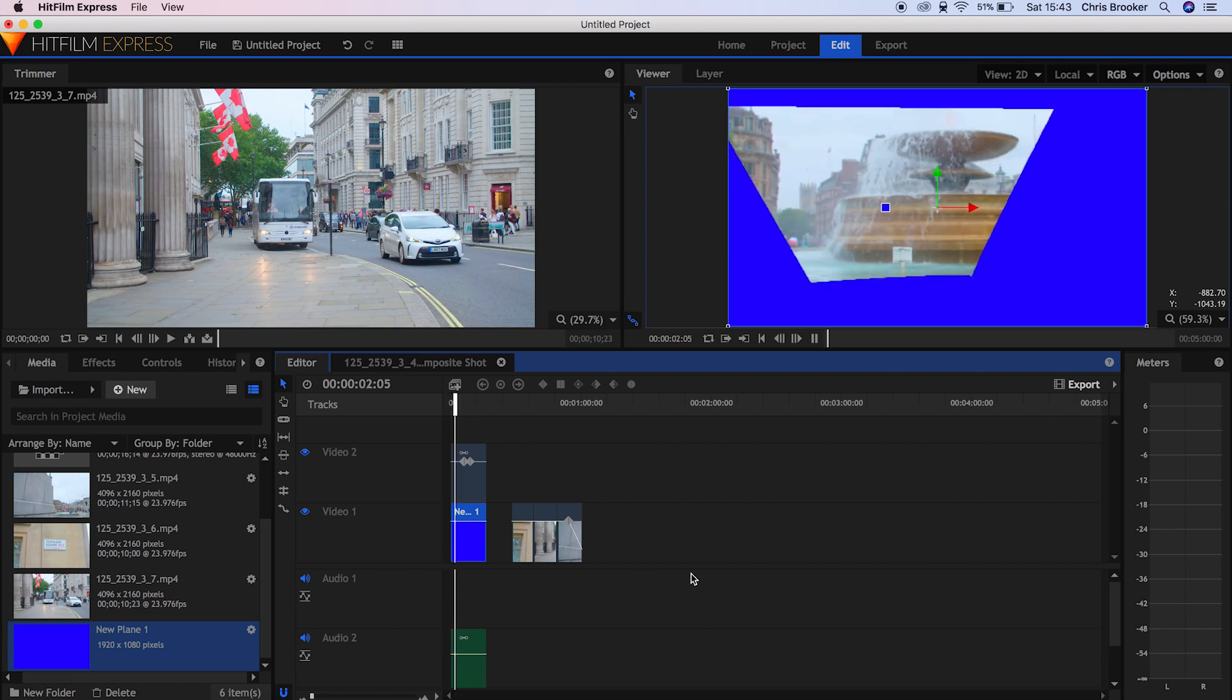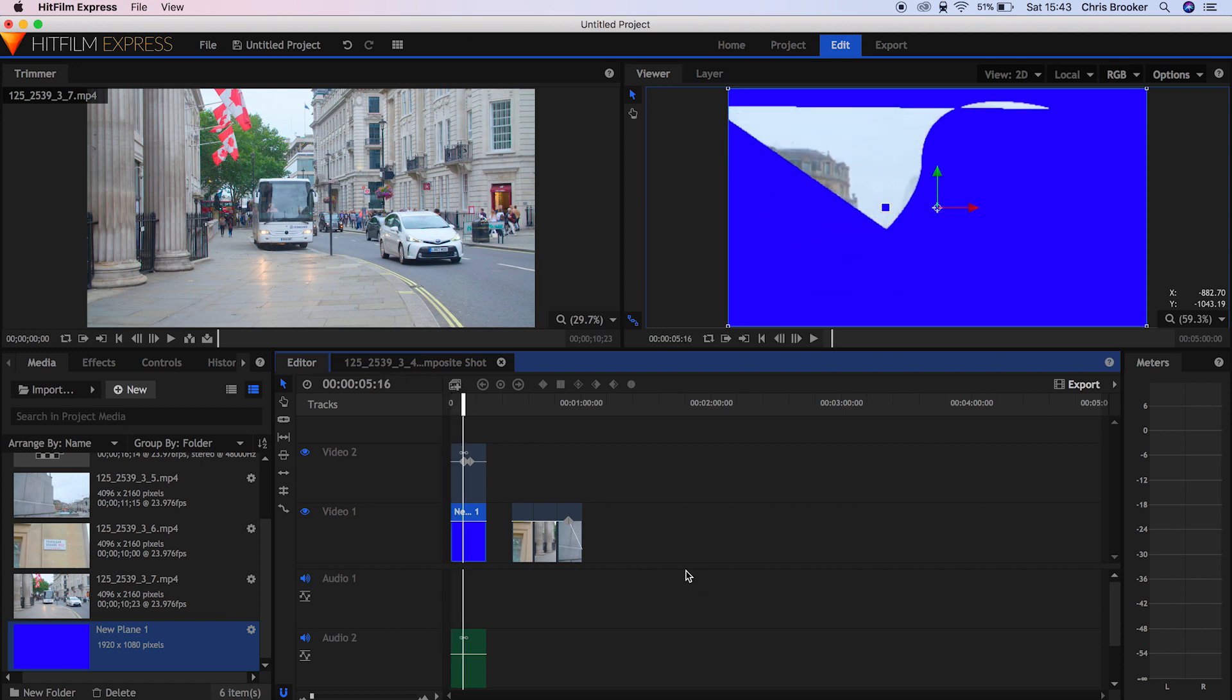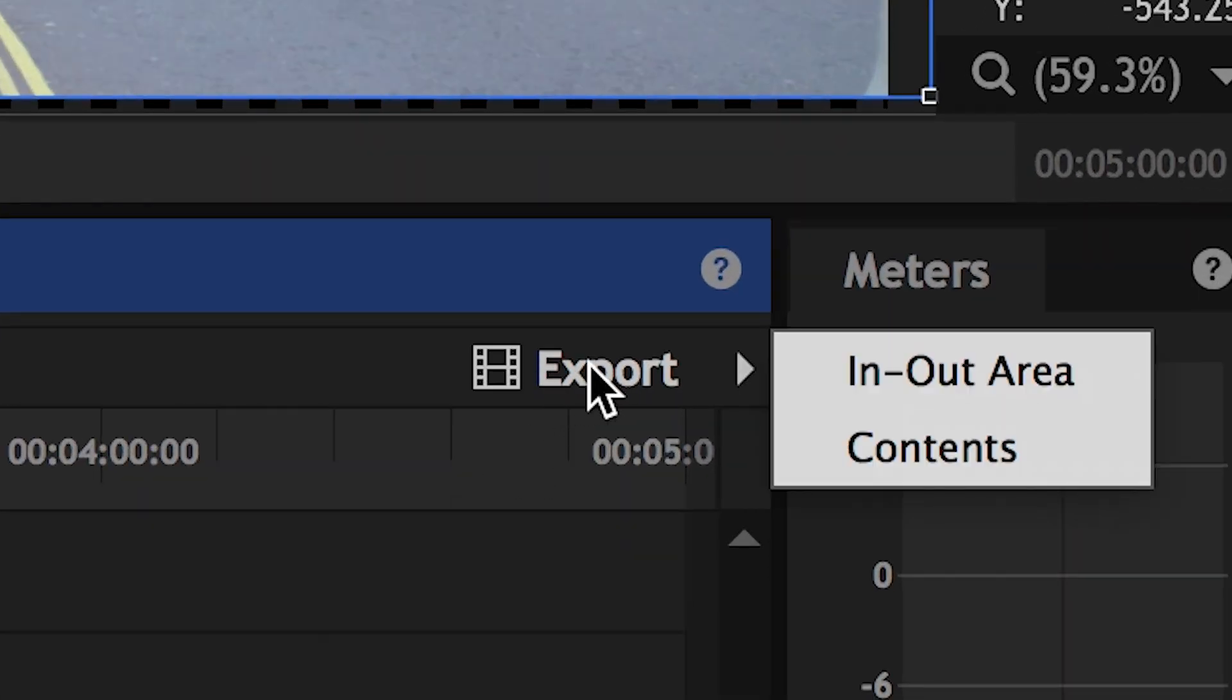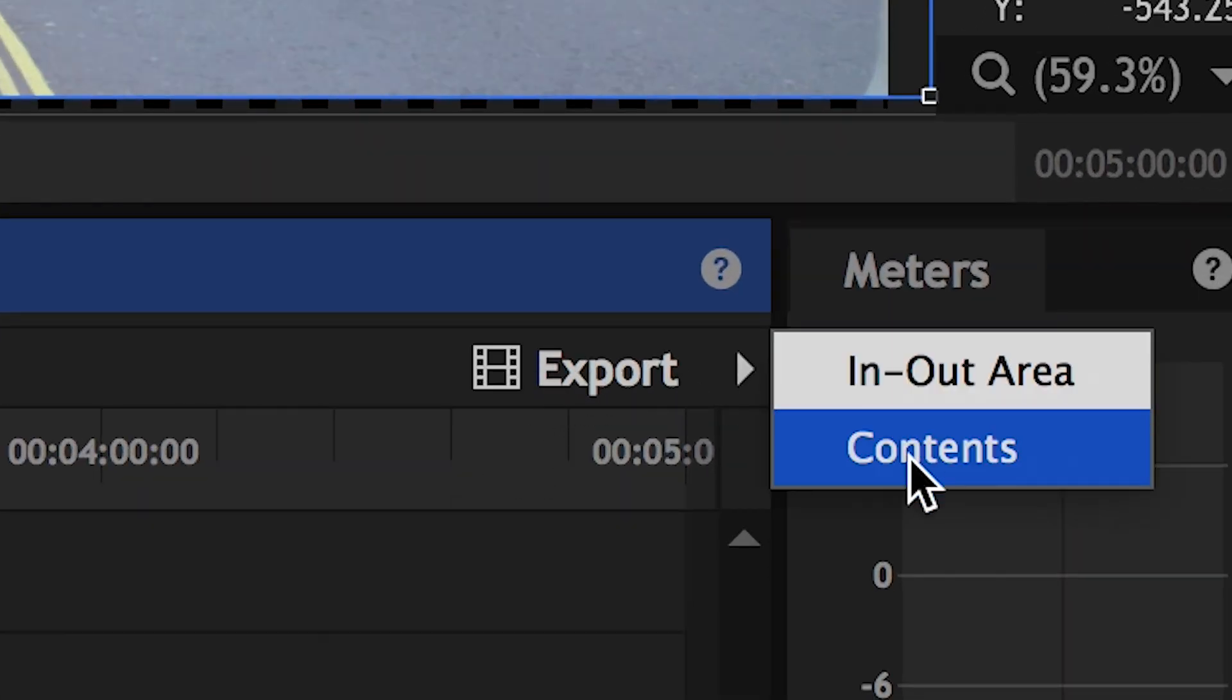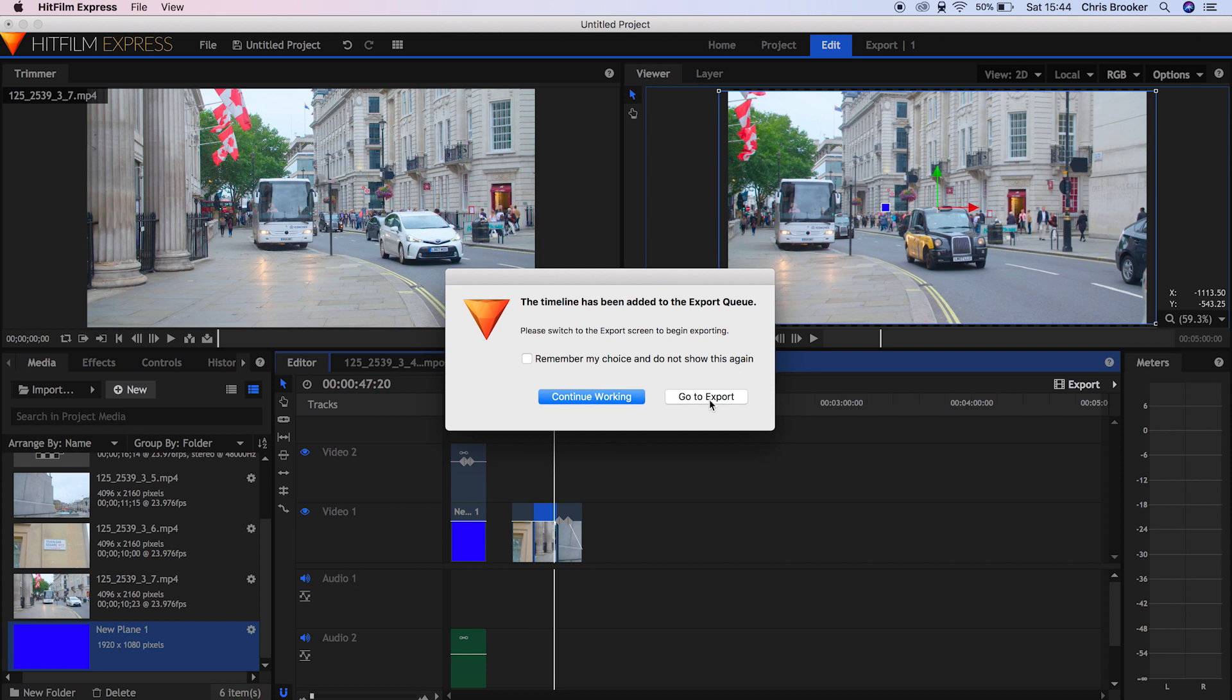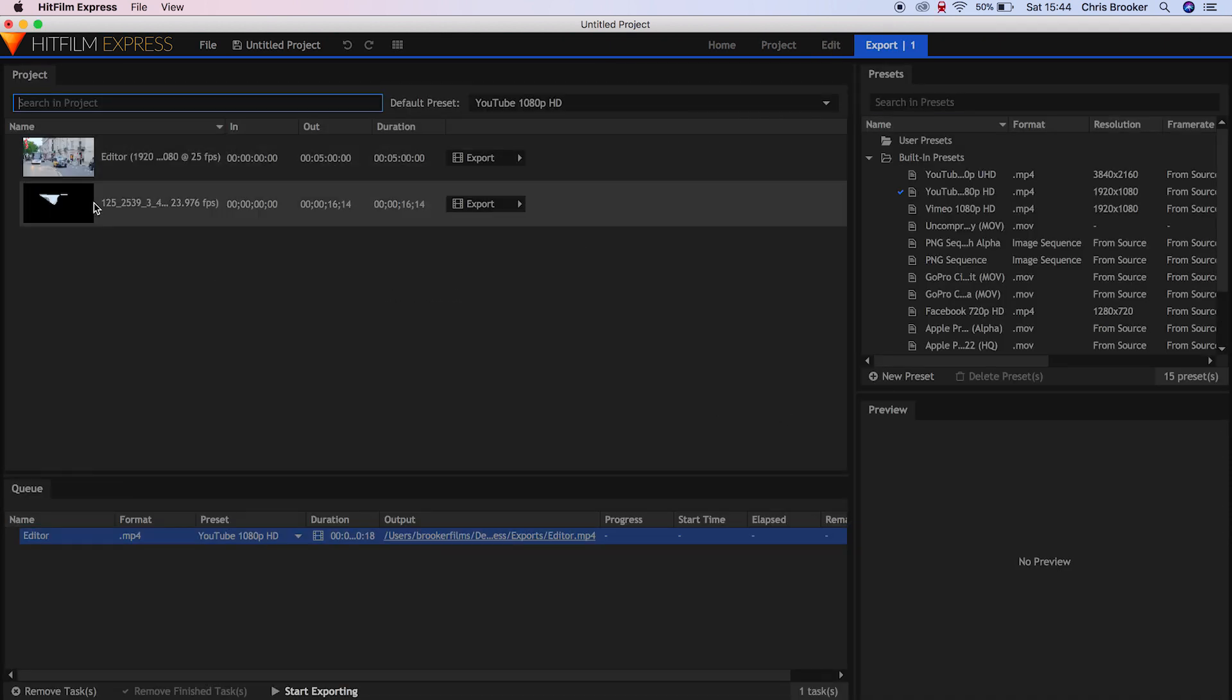But that's enough of the basic effects. If we wanted to export this, all you would need to do is go into the export button, select either one of these, go to the export and then we're greeted with a whole selection of different settings.